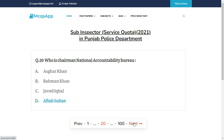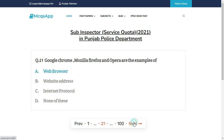Who is the chairman of the National Accountability Bureau? The right answer is D: Aftab Sultan. Google Chrome, Mozilla Firefox, and Opera are examples of — the right answer is A: Web browser.